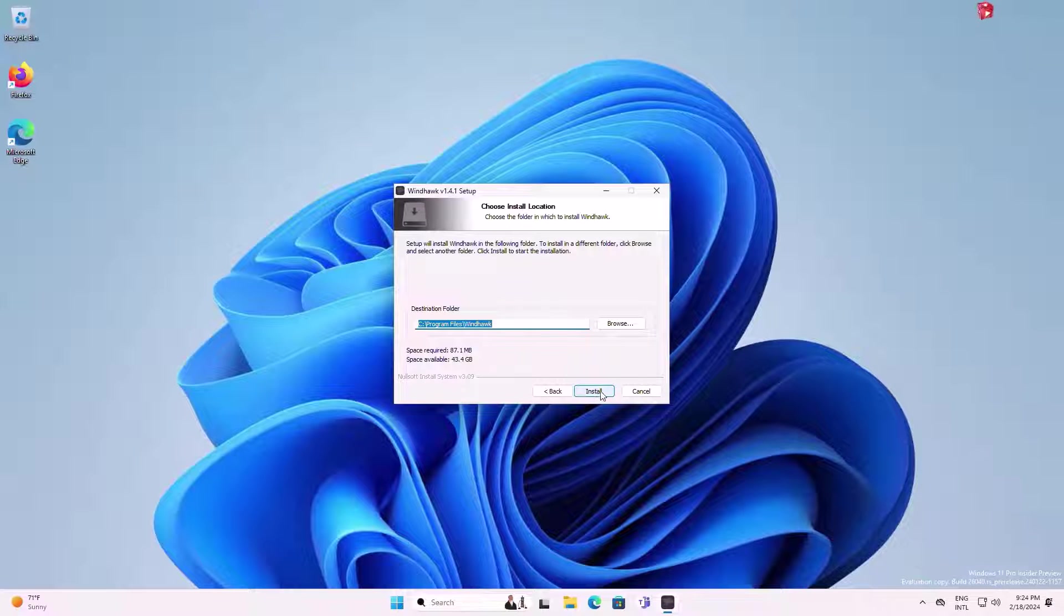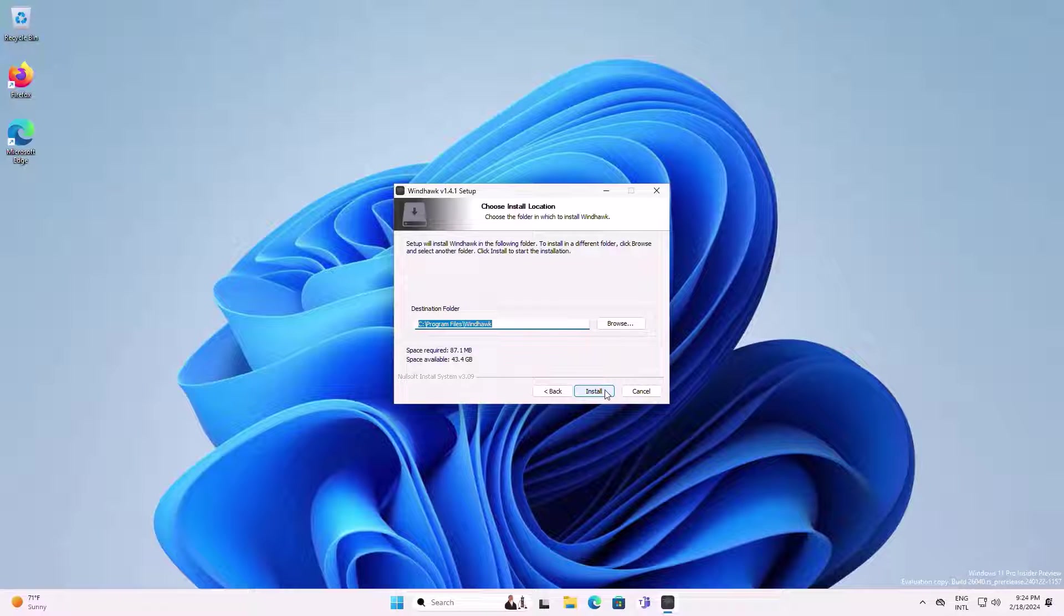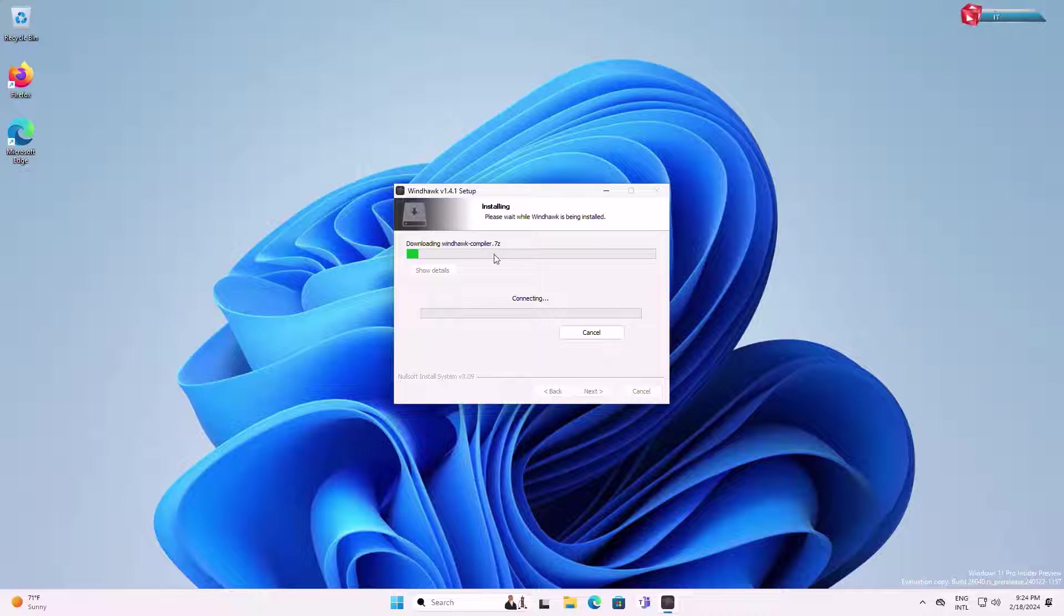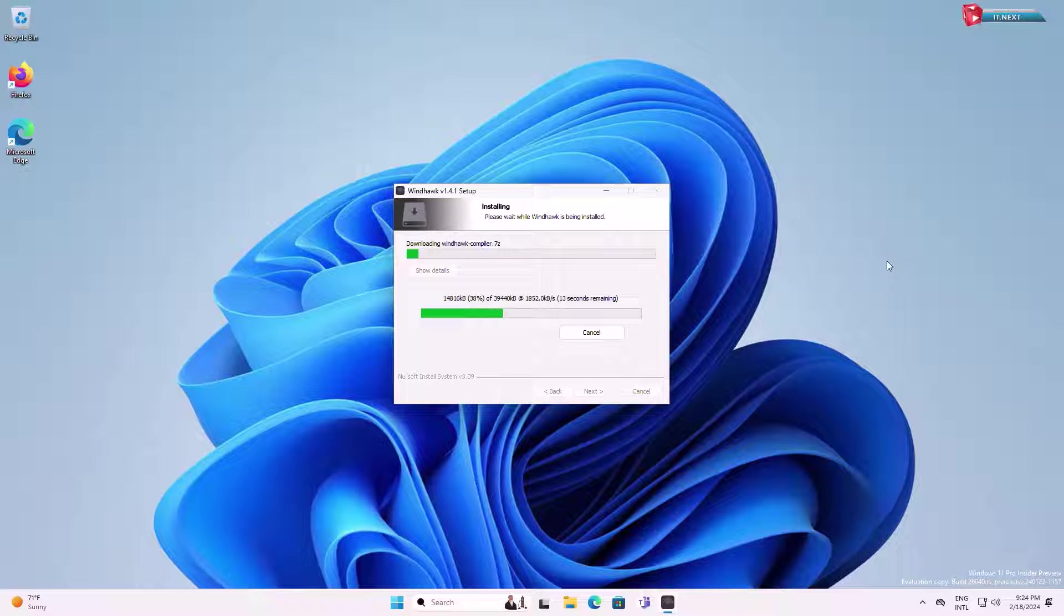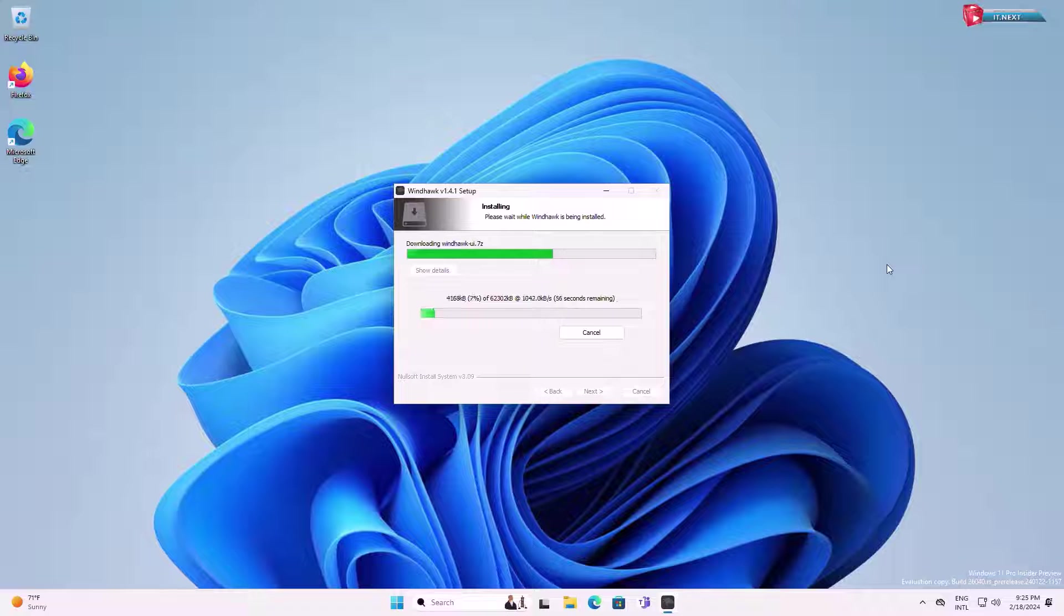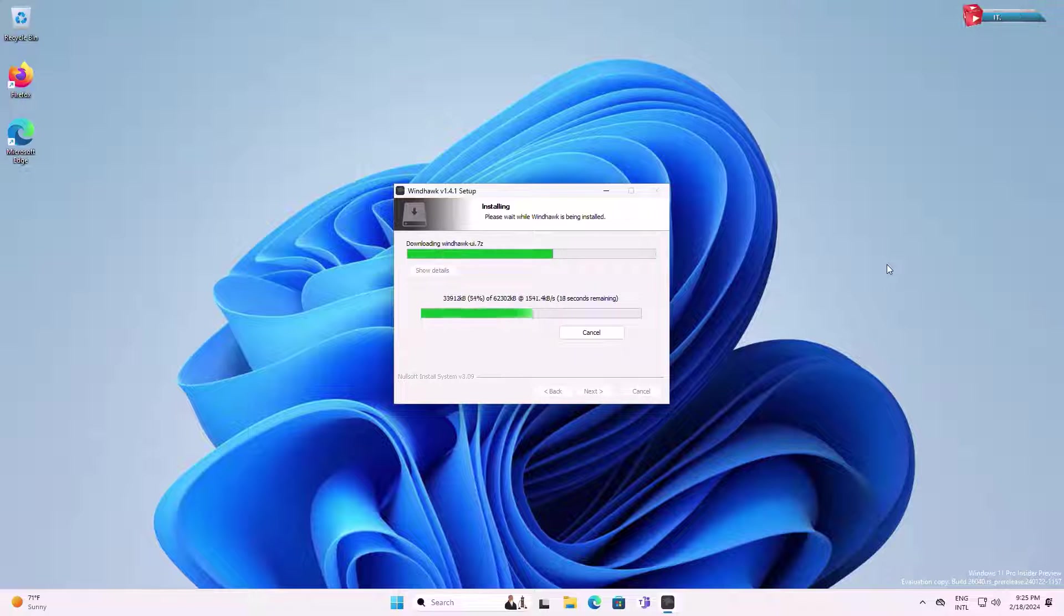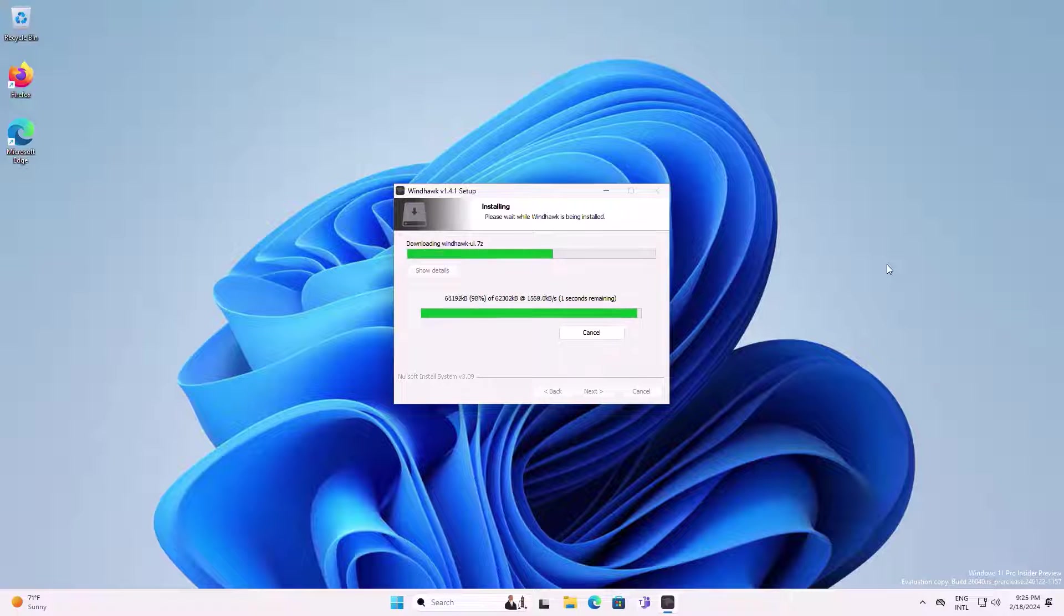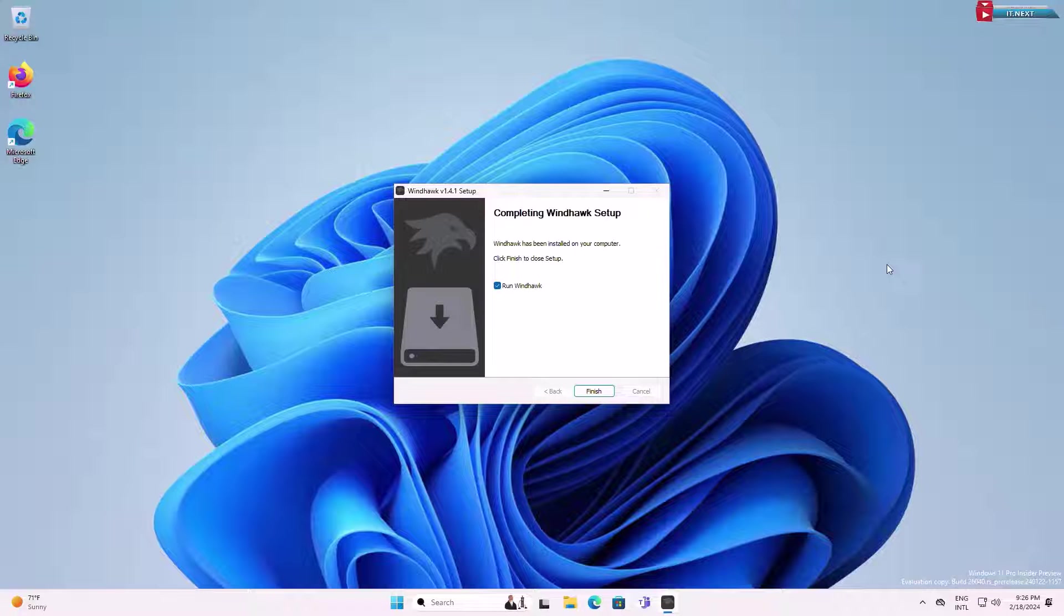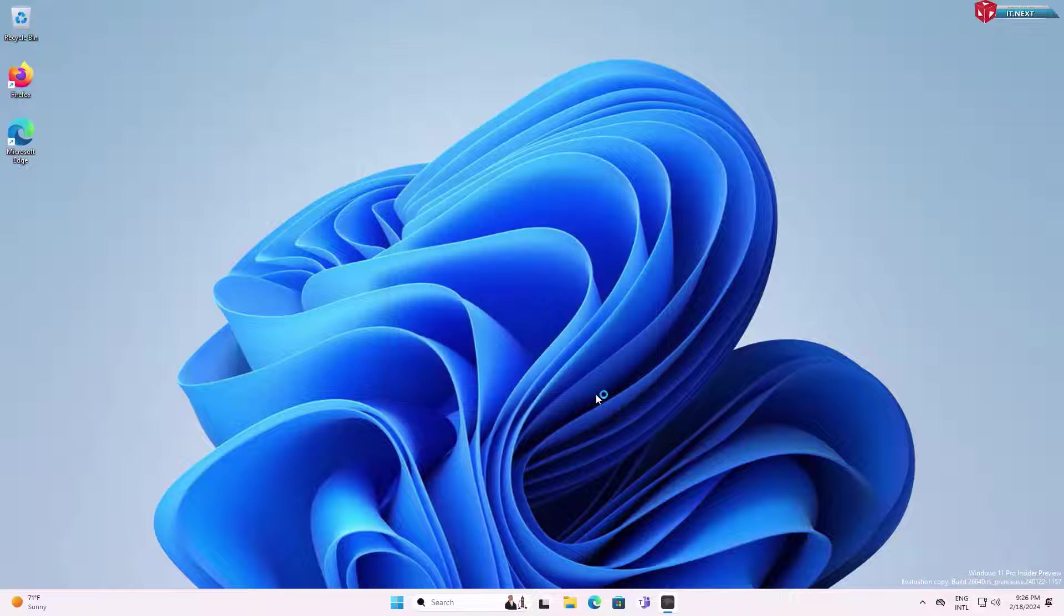Click on install. Be patient and wait for the installation to finish up. Click on finish.